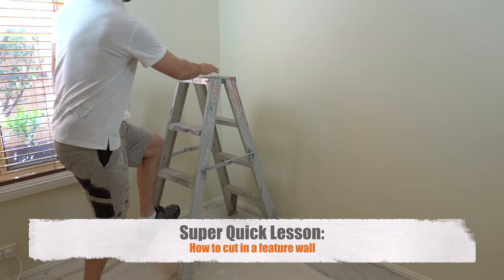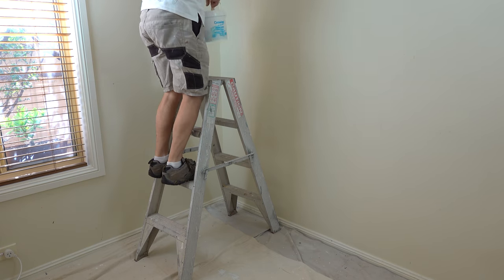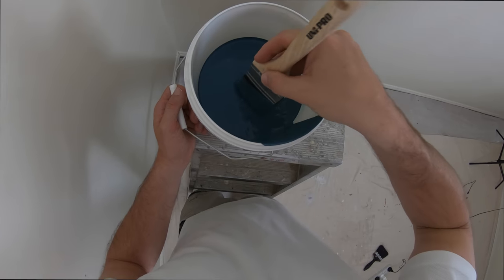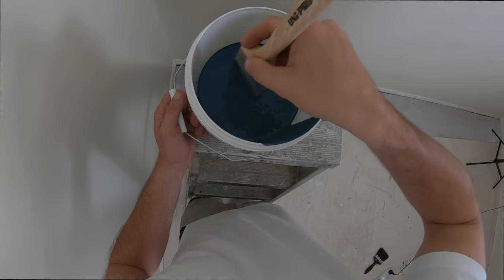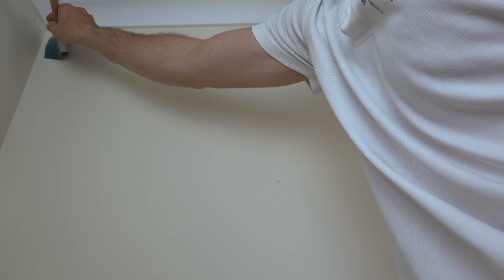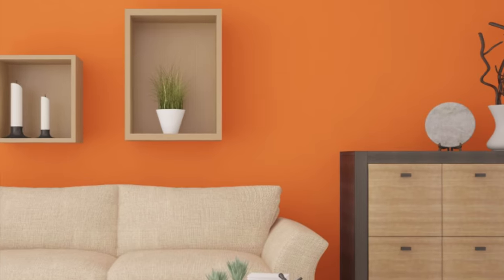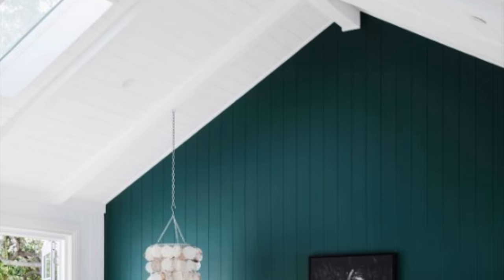Grab your paint pot and brush and jump up the ladder, dunk your brush in, and let's get this done. But before we crack on with it, I feel like I need to point out the colors of a feature wall.